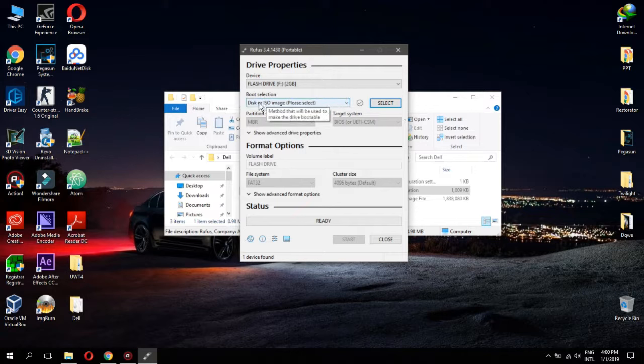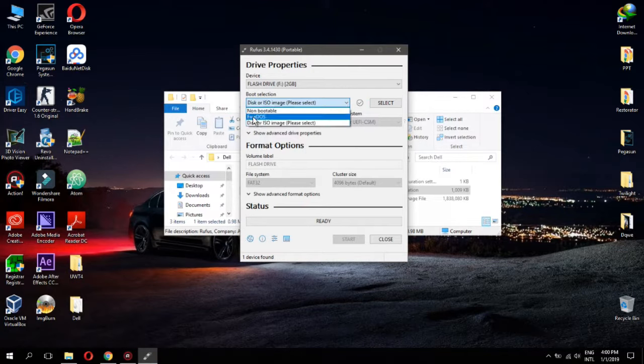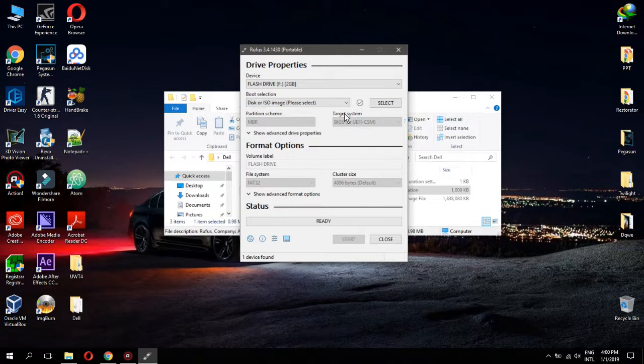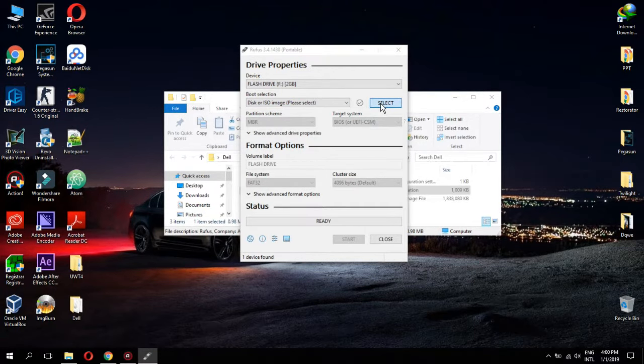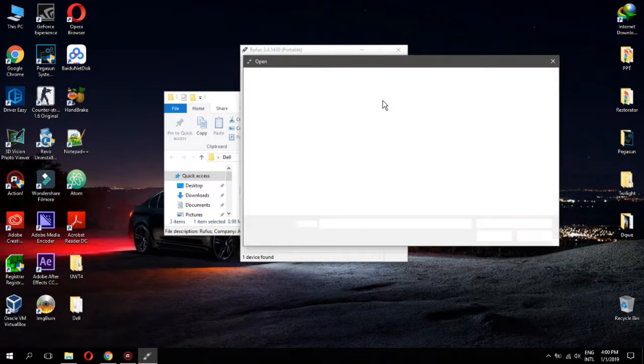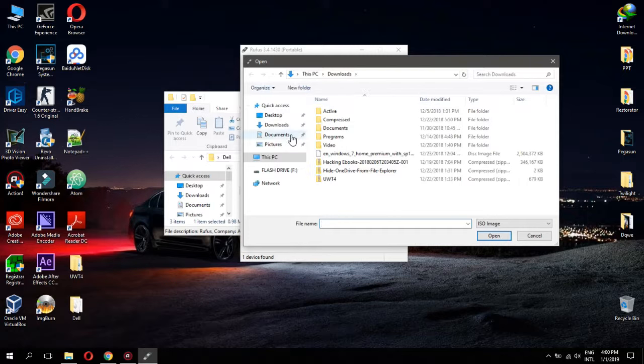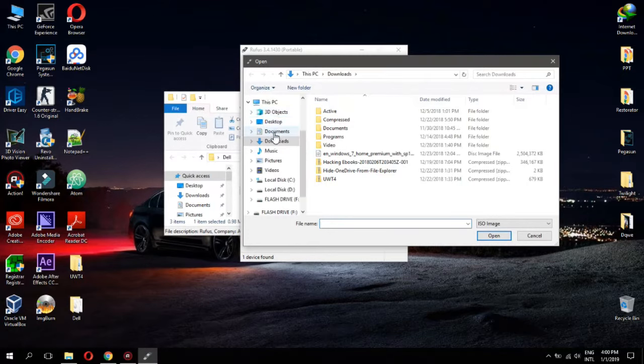Set boot selection to ISO image. Click select. Now add Dell support live image.